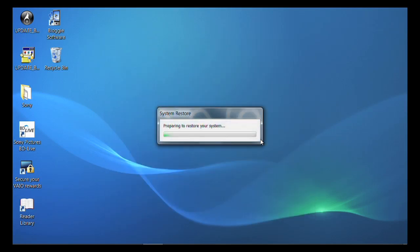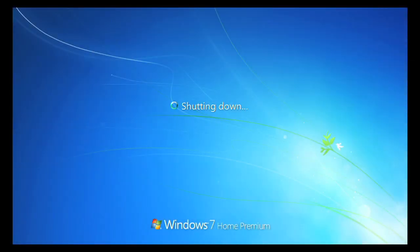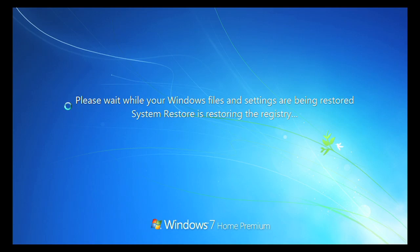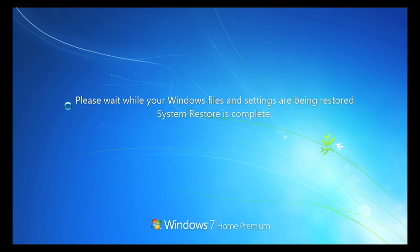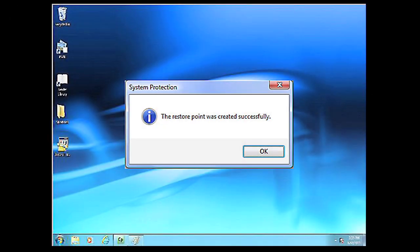The computer will then automatically restart. When the computer restarts, there will be a message stating whether the System Restore completed successfully or failed.